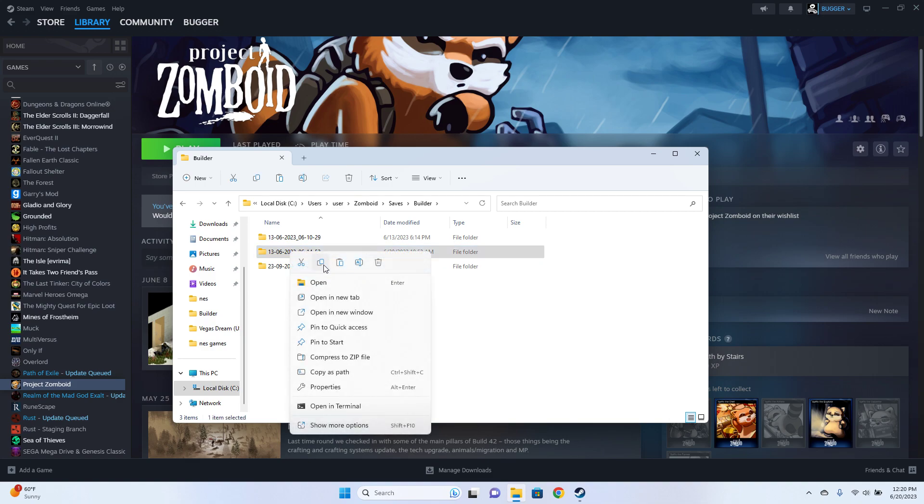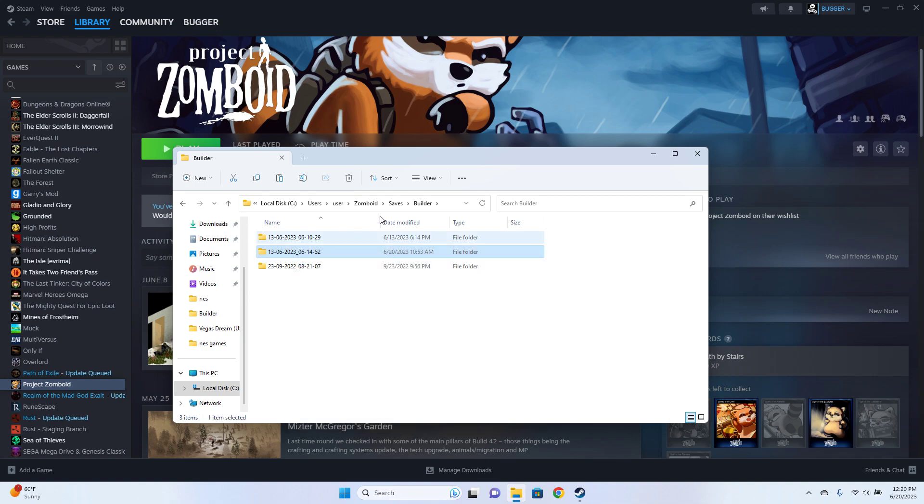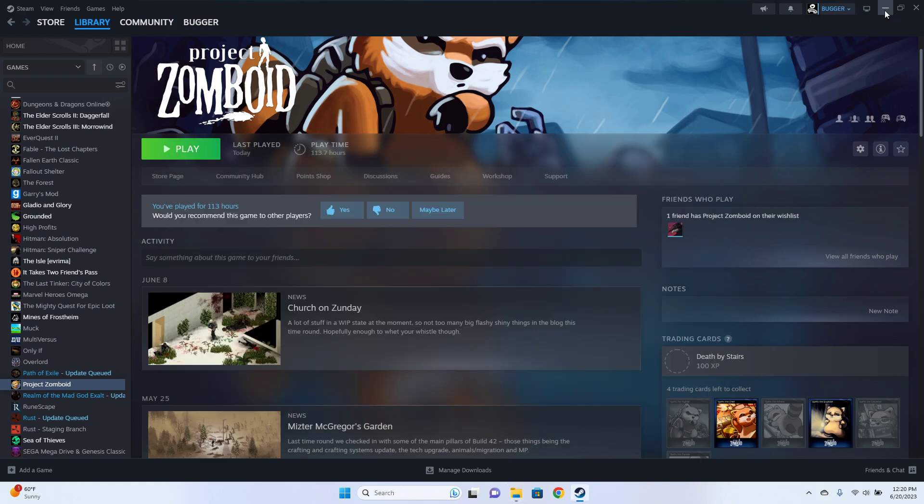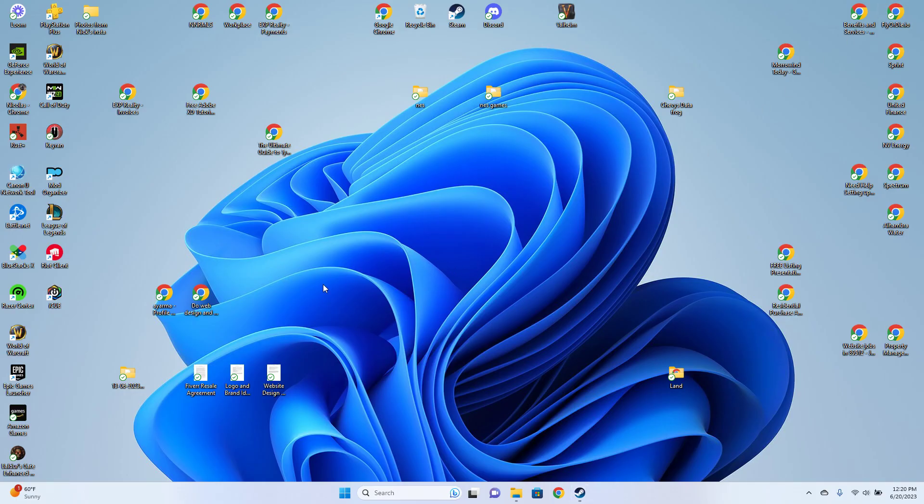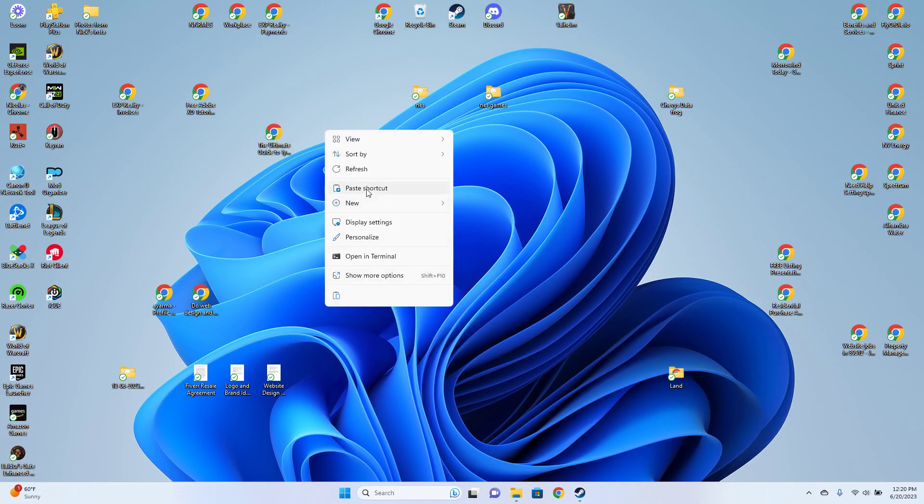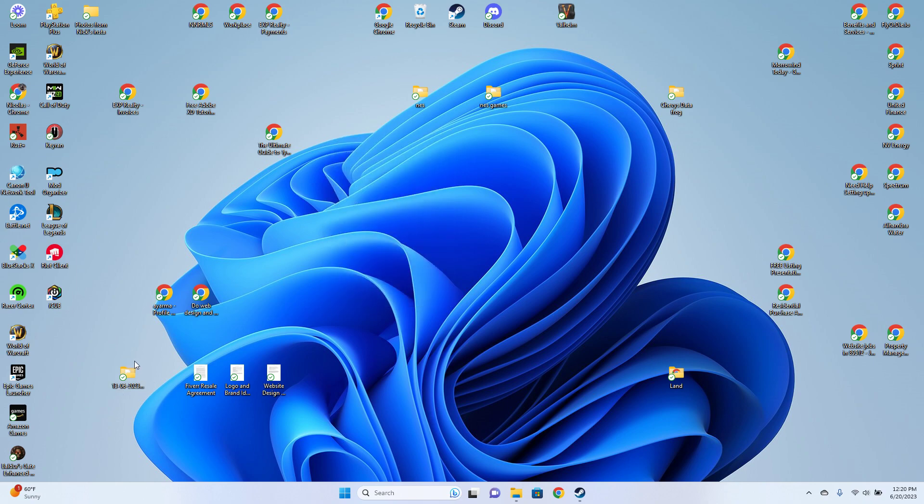So you're just going to copy that, and then you can paste that anywhere other than in that file, including on your desktop, that's how I usually do it. I have my last one pasted right here.